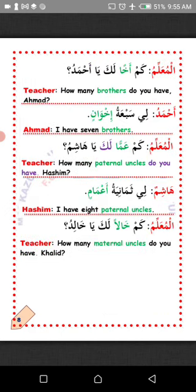Al-muallim — Teacher: Kam akhon laka ya Ahmad? How many brothers do you have, Ahmad? The question is being asked about a human. If the question is about a human, you use laka not indaka, and the answer uses li not indi. Answer: Li sab'atu ihwanin — I have seven brothers.